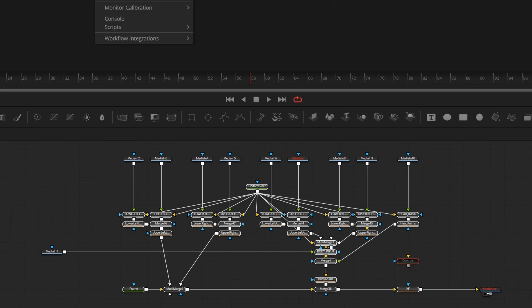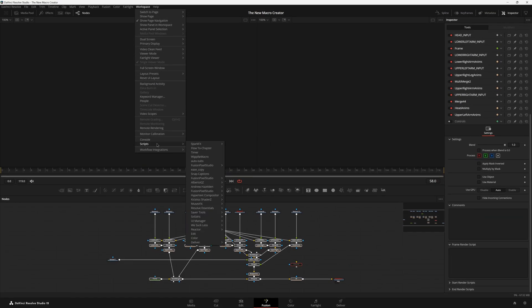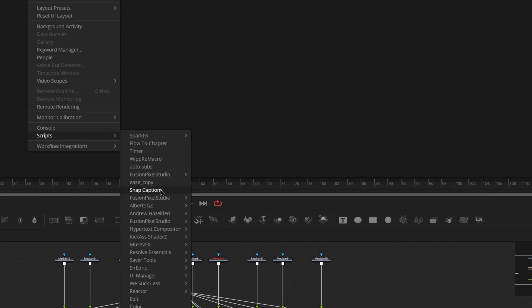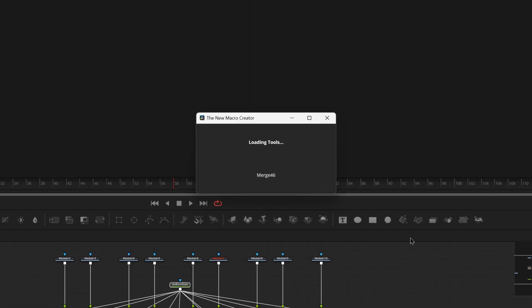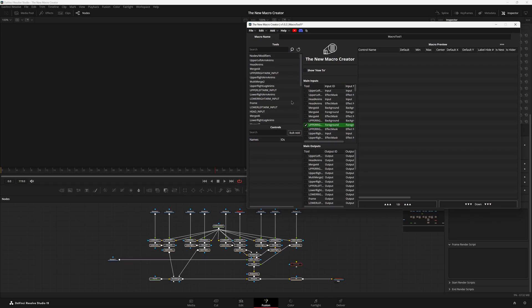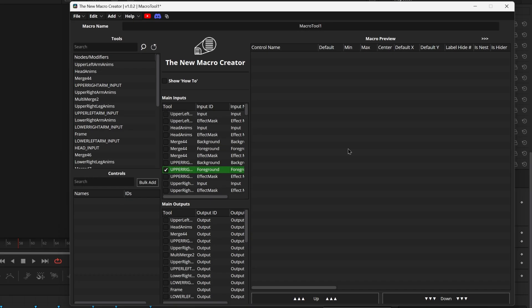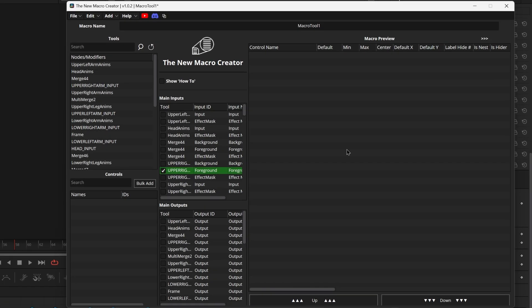We can then come on up here to workspace, scripts, find our Fusion Pixel Studios folder, the new macro creator, and launch it. You can choose to add controls from nodes first or we can choose to start with something else. If you start adding controls first it's going to be creating stuff on the controls page, but if we start adding other things first we may be able to spice it up a little bit differently.